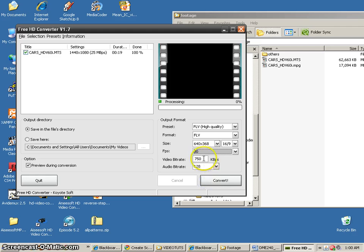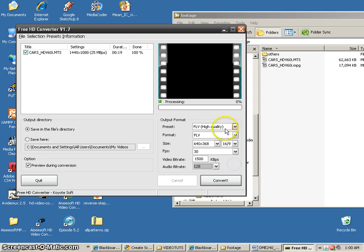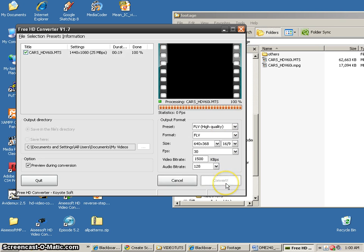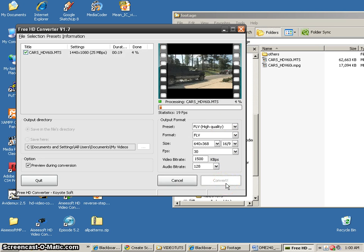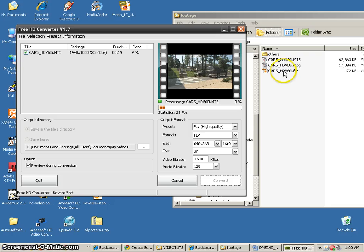I definitely want 30 frames a second. I'm going to do 1,500 kilobytes per second. Audio is 128. So, that works well. And let's go ahead and do convert. And it's saving up my FLV.